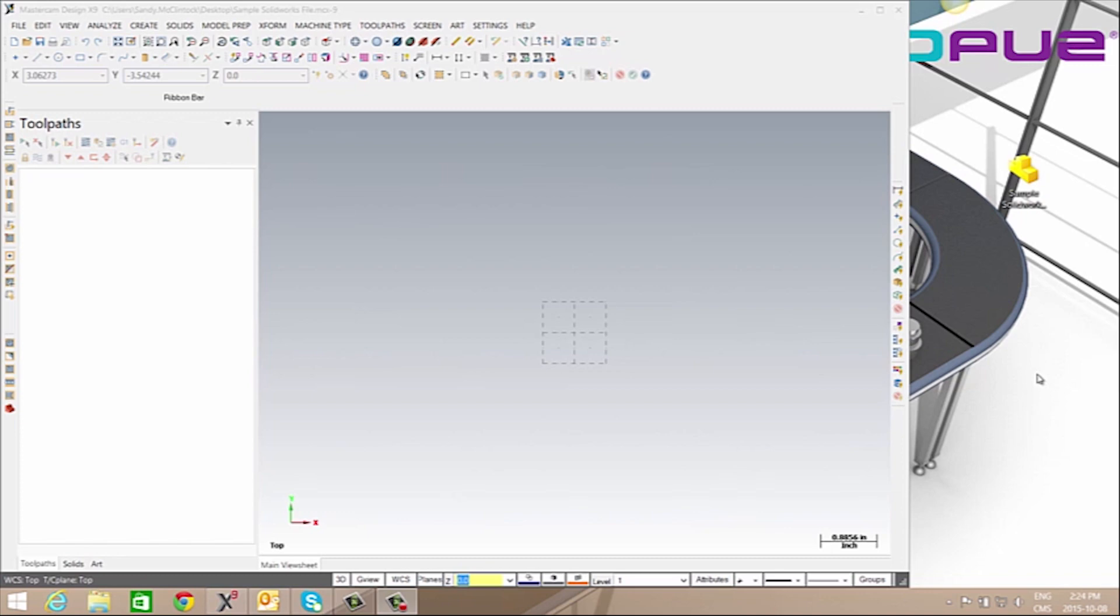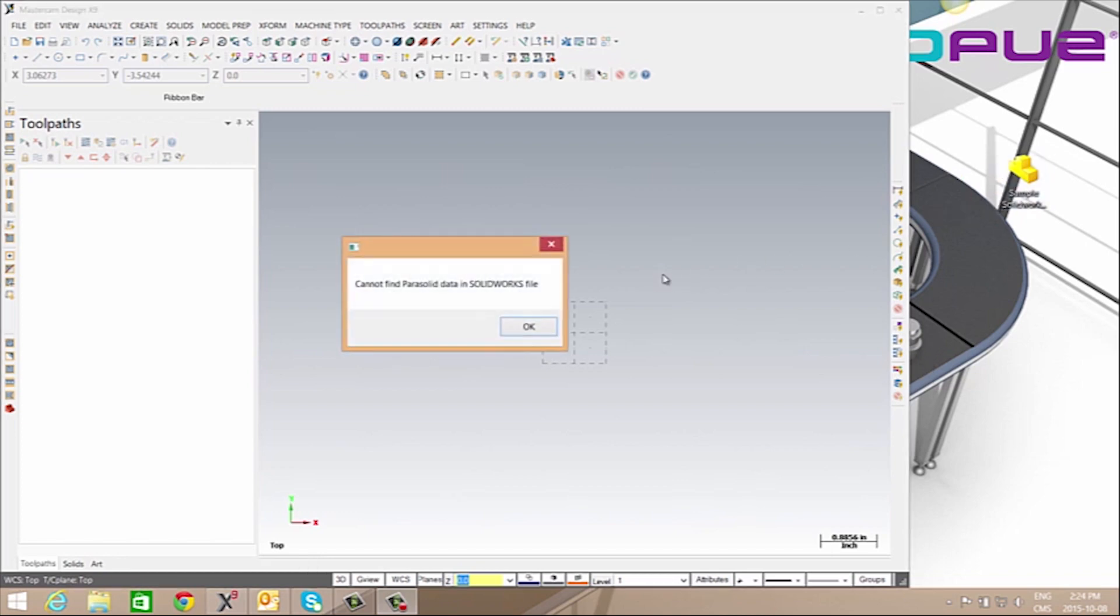A common error that can occur when attempting to open a SOLIDWORKS file in Mastercam is parasolid cannot be found. Here I have a sample SOLIDWORKS file. You'll see when I drag it in, I do receive that error.